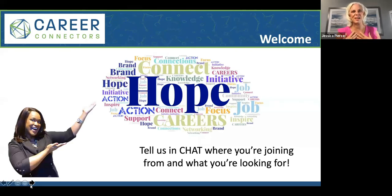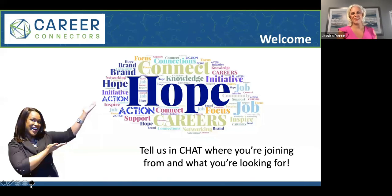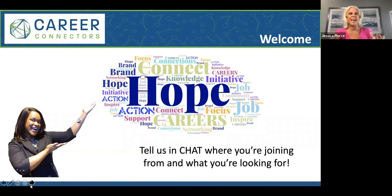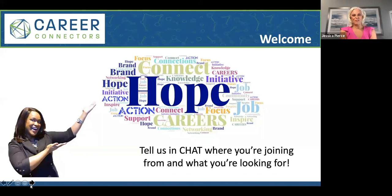My name is Jessica Pierce, and I am dialing in right here from Chandler, Arizona in my home office. So why don't you drop in the chat box — make sure your name is showing — and tell us where you're calling in from today and what kind of industry or job you are looking for.